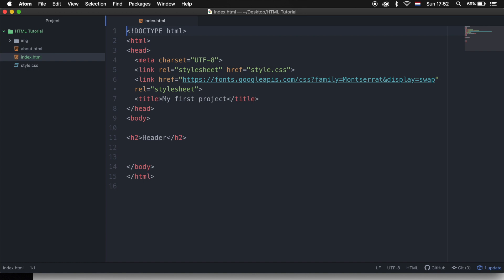In the previous episode we created a new page called about.html and the way we navigated to the page was changing the URL manually to about. The reason why it is important to have links on your website is straightforward. Later on we will be creating a navigation with links because we don't want users to change the URL, which they actually won't be doing either.